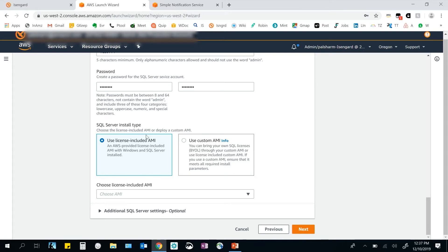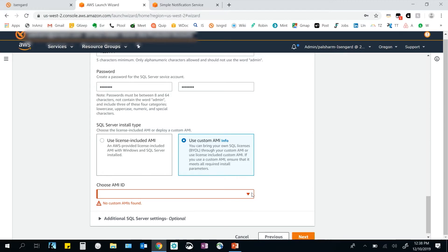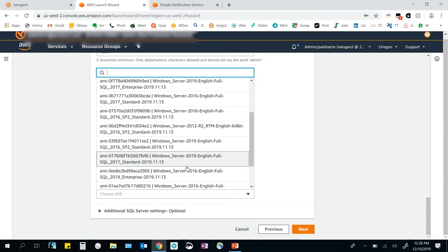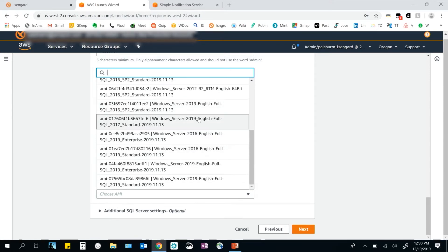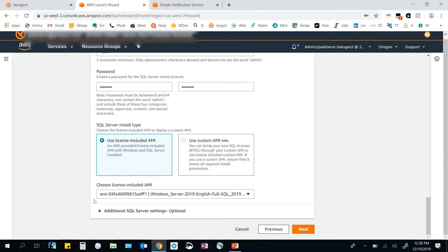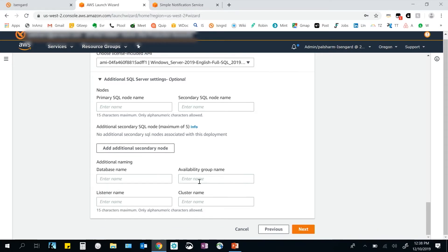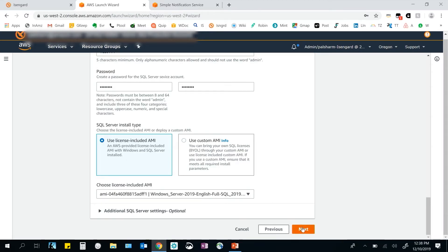Since I'm creating a new AD, I'll create a new SQL Server service account as well, setting a username and password. In the next section, I pick the Amazon Machine Image based on which I'll install my SQL Server licenses — either a license-included AMI or a custom AMI. The custom AMI option lets me bring a BYOL or license-included custom AMI. For the demo, I'll pick from a license-included AMI. All current SQL Server versions for both standard and enterprise editions are supported. I'll select SQL Server 2019 Enterprise Edition, then click Next past the optional settings for node names and additional secondary nodes.